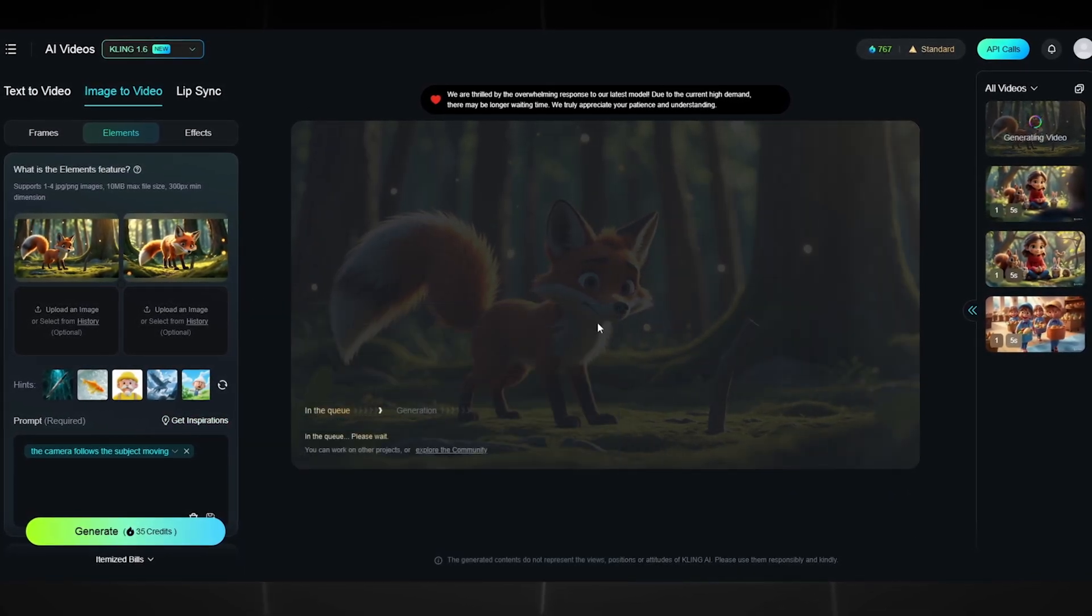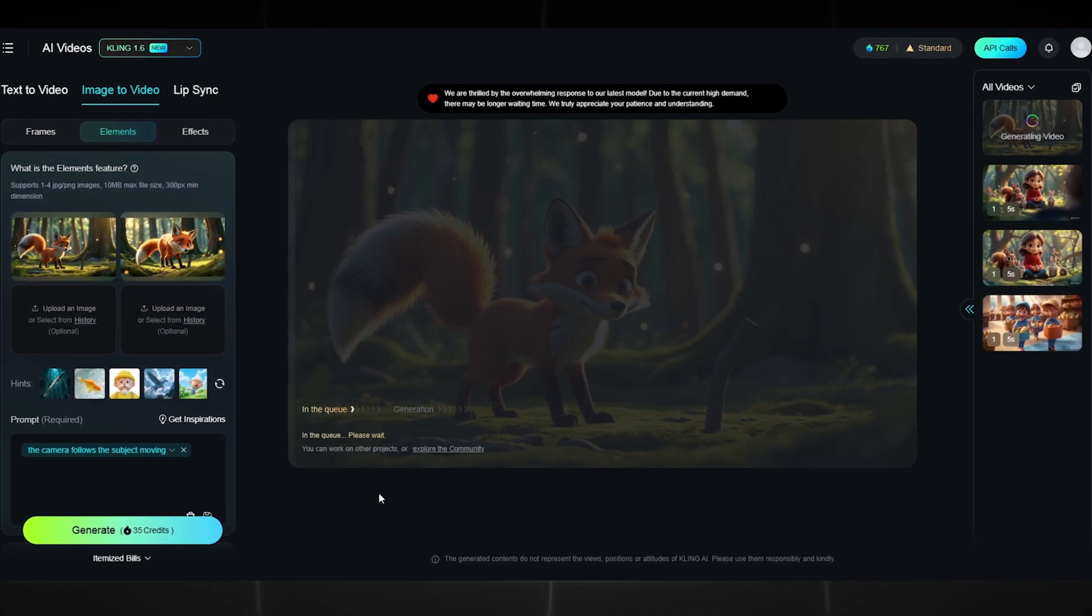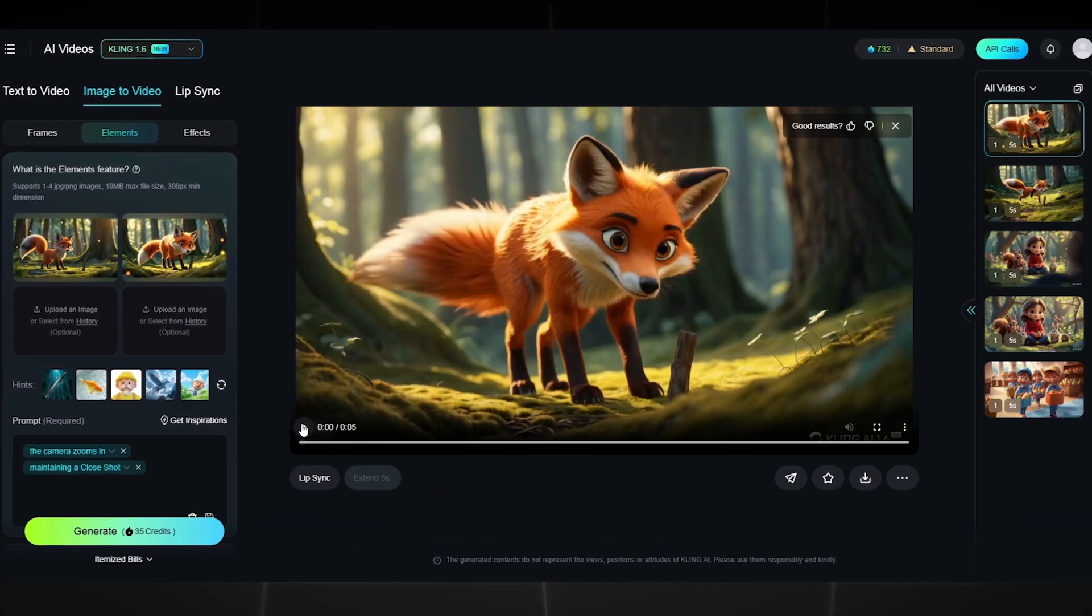You will have to wait for the artificial intelligence to make a quality animation. During this time, you can drink tea and eat. When the generation of the cartoon is over, you can finally see what you got.